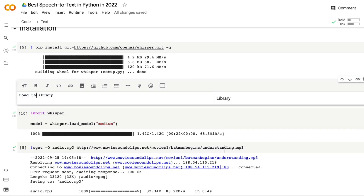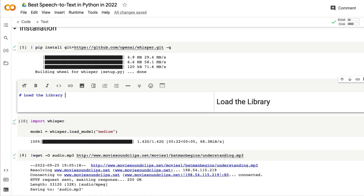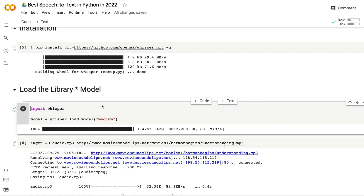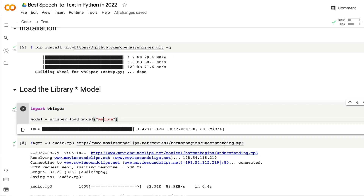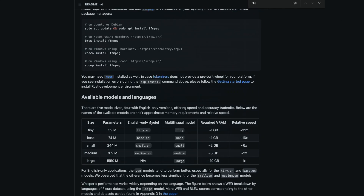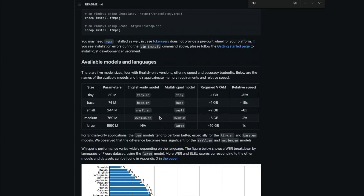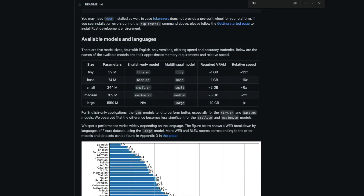Once we have the Whisper library installed, we need to load the library and then load the model. 'import whisper' imports the library, and then 'whisper.load_model()' loads the model. You can specify the model name there — what model you want depends on what you want to do.